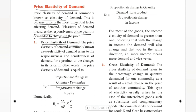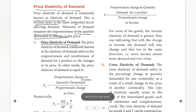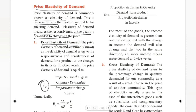The price elasticity of demand, commonly known as the elasticity of demand, refers to the responsiveness and sensitiveness of demand for a product to changes in its price. In other words, the price elasticity of demand is equal to the proportionate change in quantity demanded divided by the proportionate change in price. EP is the symbol used for price elasticity.